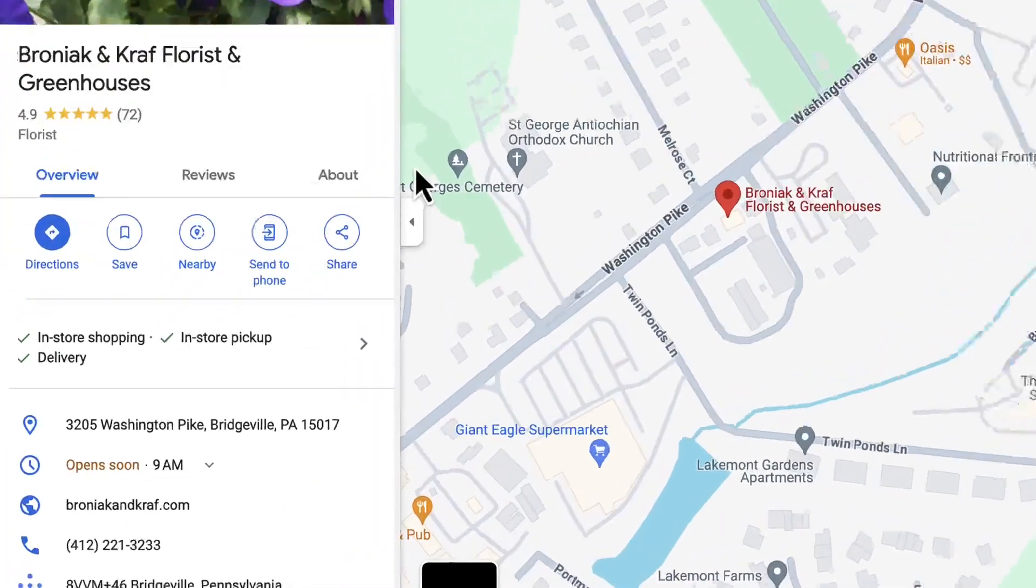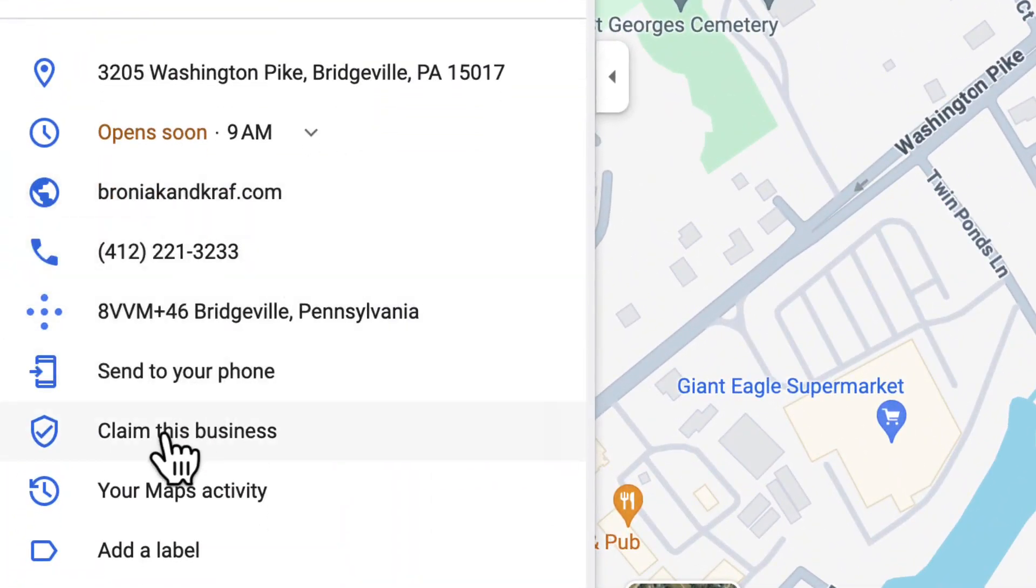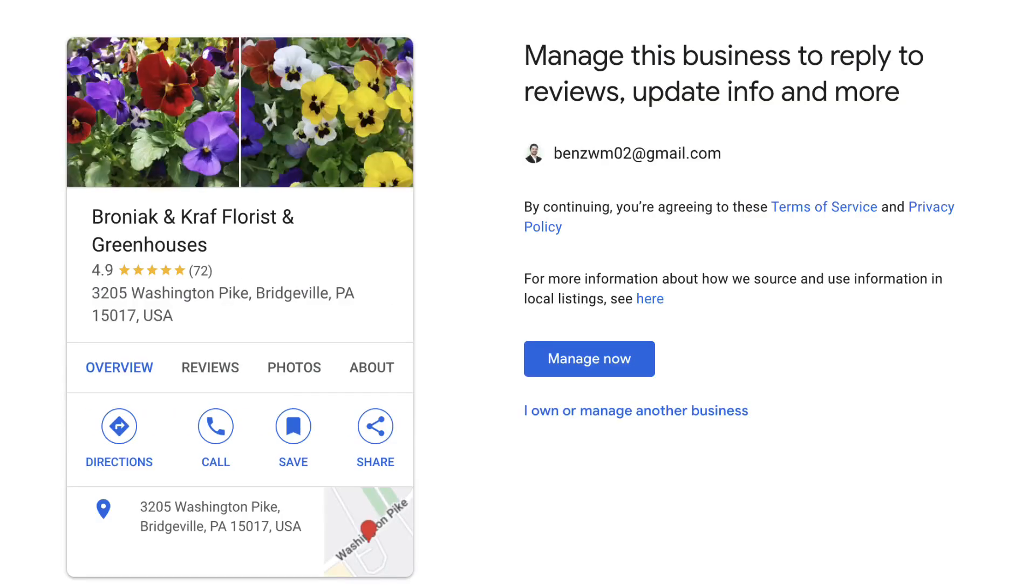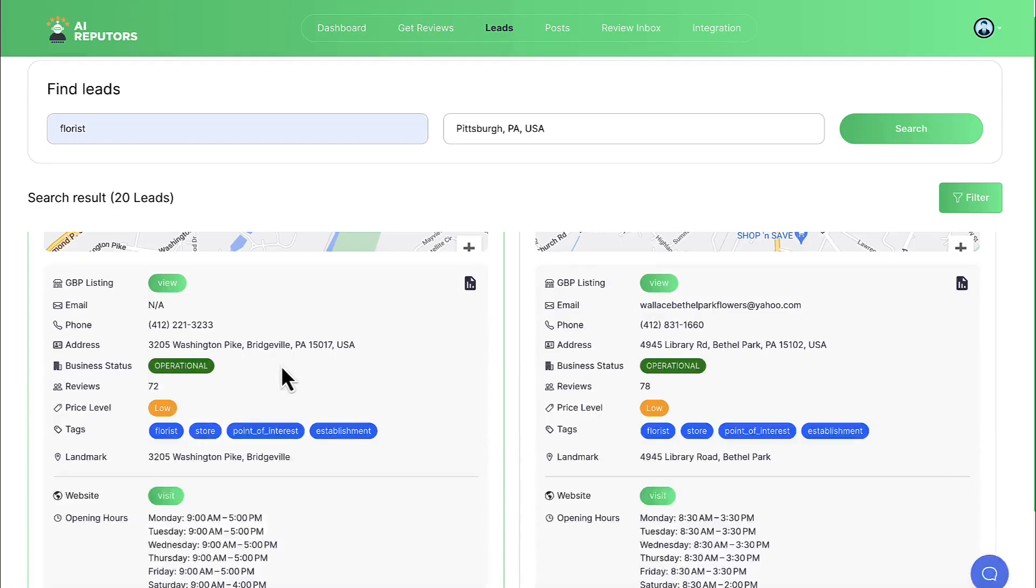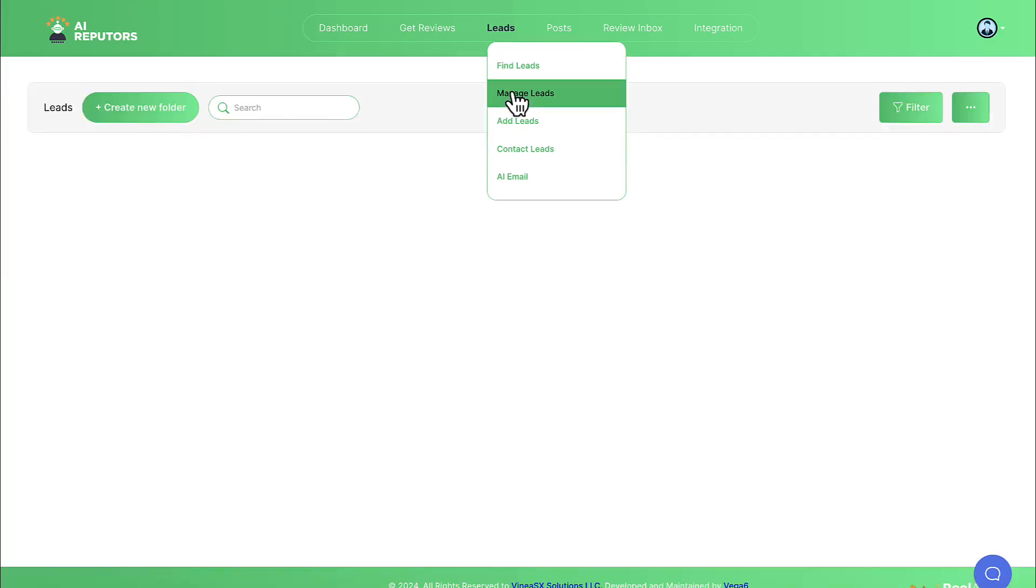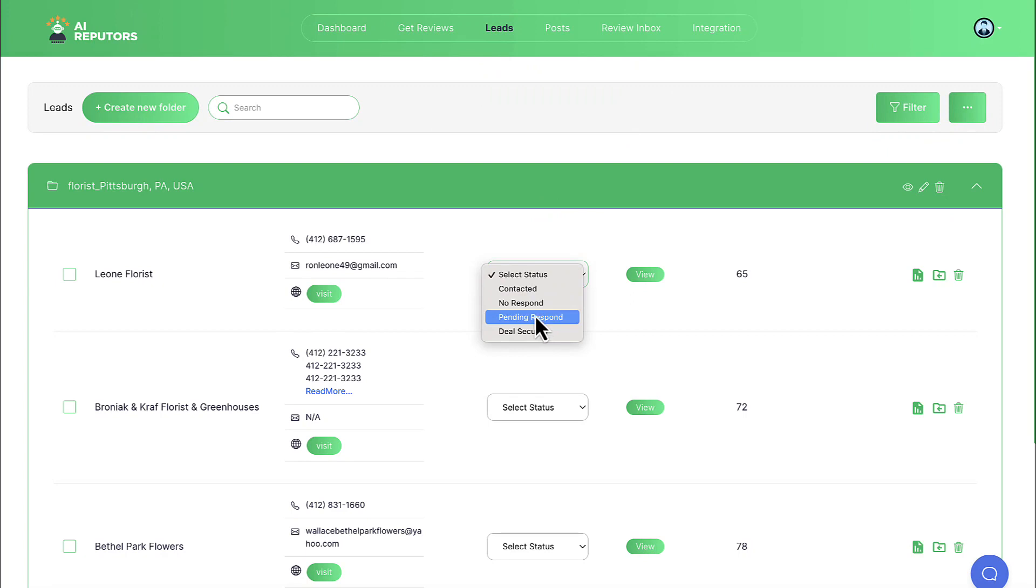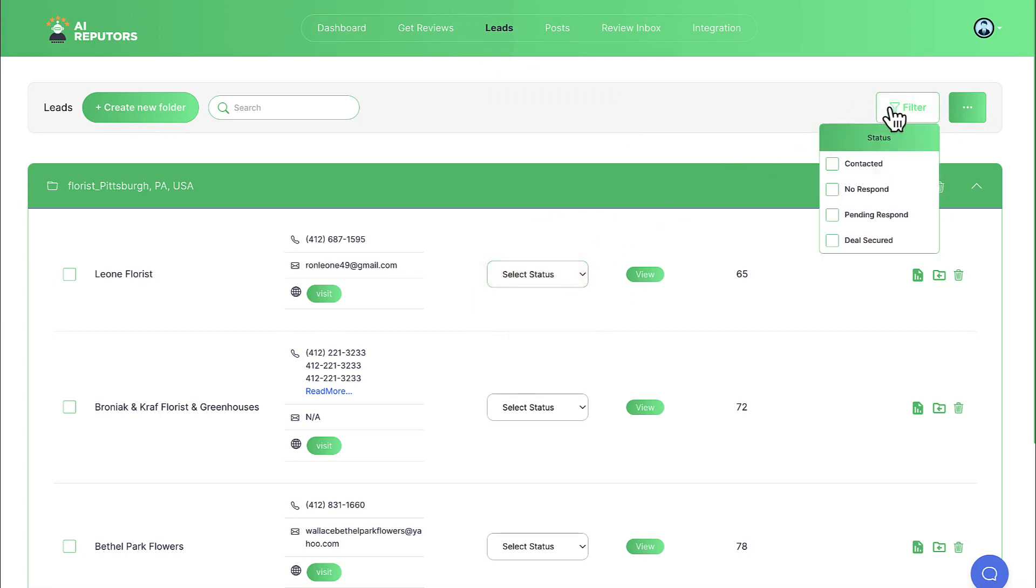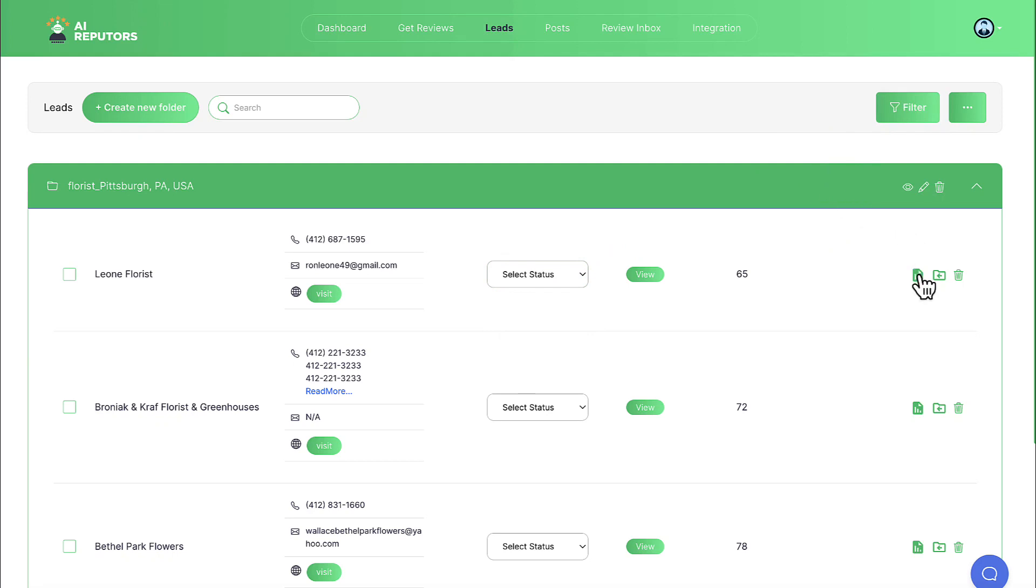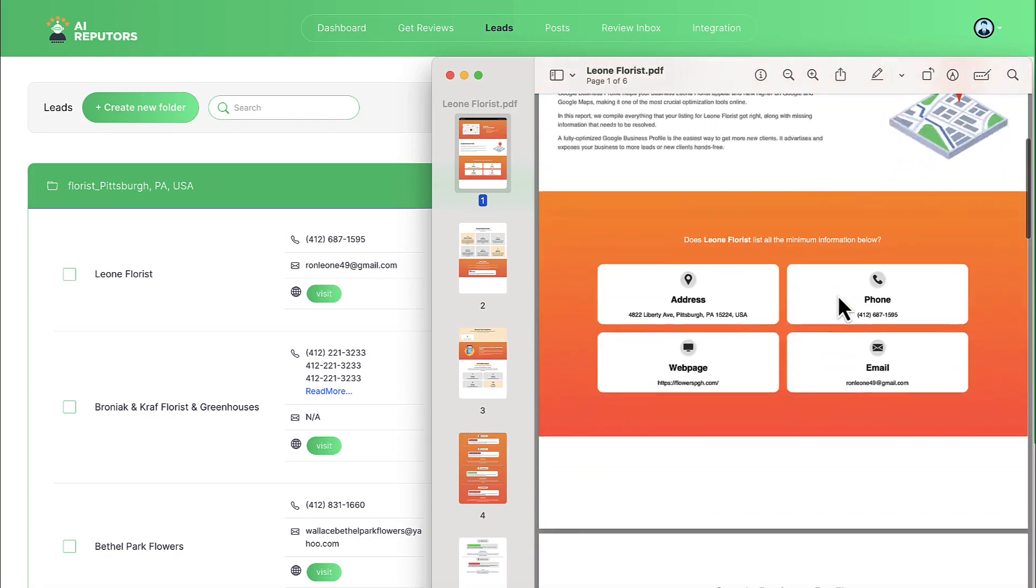We can also click to view and see if they've claimed their Google business profile yet, like this. If they haven't, we can begin the process of claiming this local profile through AI Reputers to manage for the client. If it's already claimed, we can still integrate the profile into AI Reputers to auto-manage and grow, which we'll get to in a second. Then go to manage leads where we can see data on each search we've done. Choose to add any potential leads into prospecting buckets like this. Also assign them a status so we know which part of our marketing funnel they're currently in. We can also generate a lead magnet that talks about the importance of reputation management and where they're falling short for each business to send to them if desired.